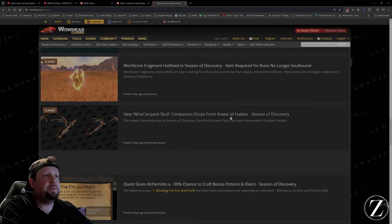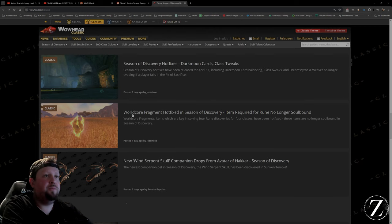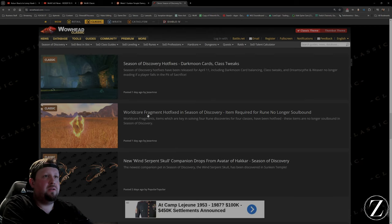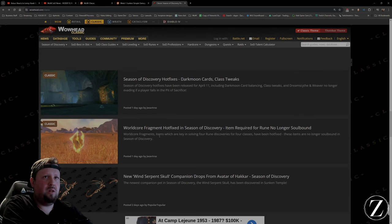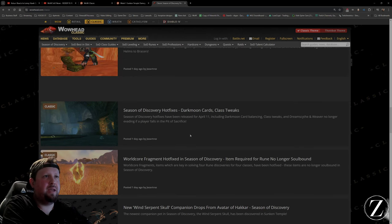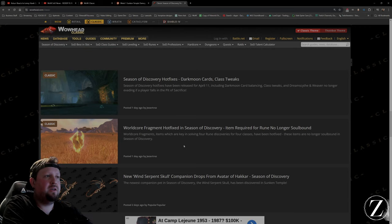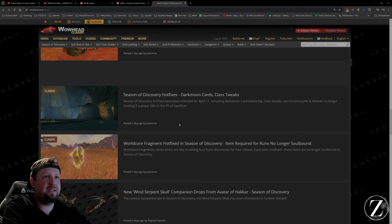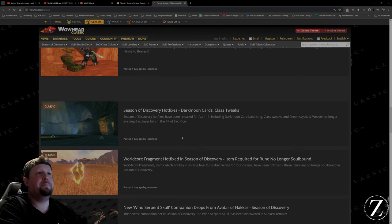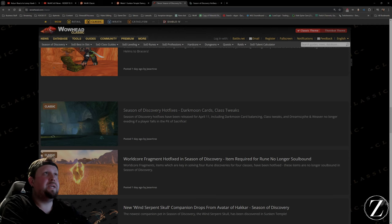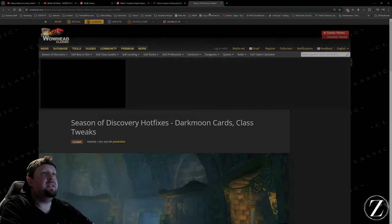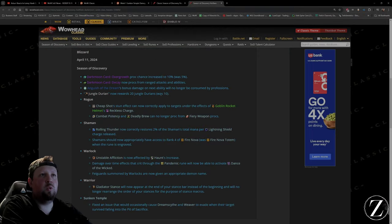We get a little wind serpent pet, that's pretty cute. World core fragment hot fix, I don't know a lot about that. All I know is that my buddy sent his little imp and got his Felguard at level 15. That was super cool, we had a lot of fun with that.